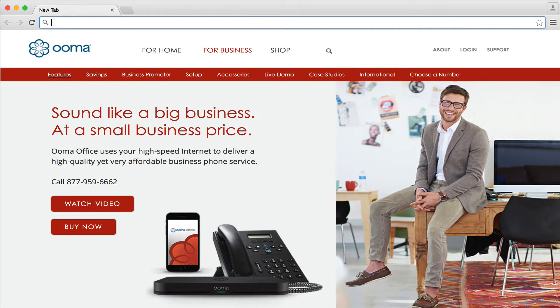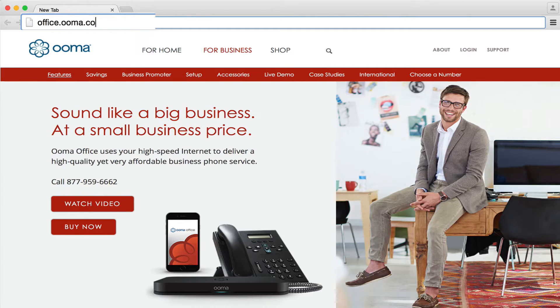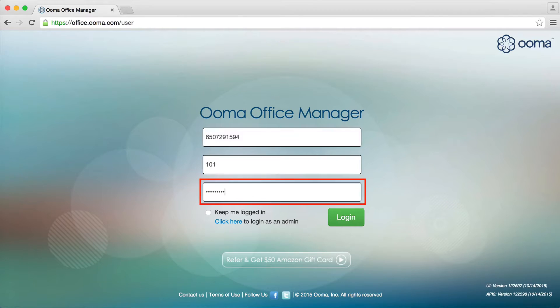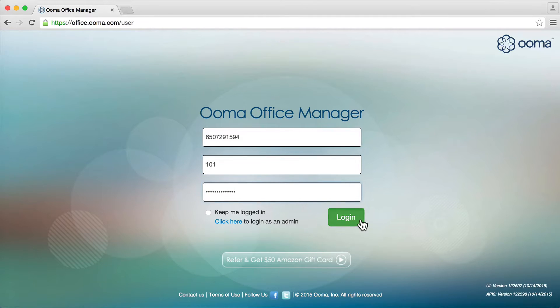To access UMA Office Manager, go to office.uma.com/user and log in with your business phone number, your extension number, and your password.